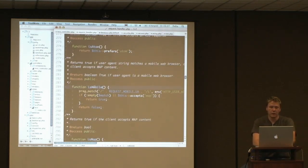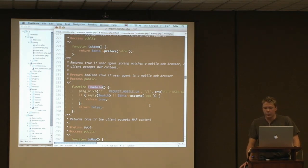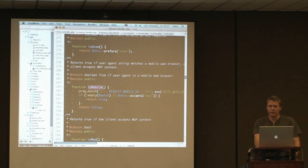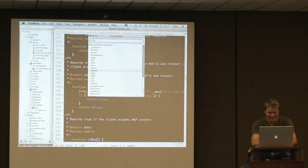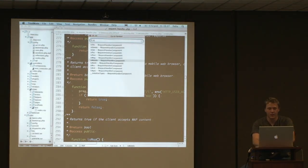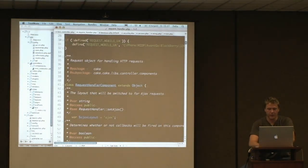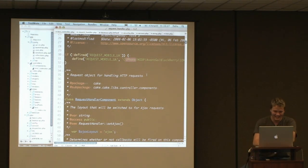isMobile essentially runs a regex checking for the most common mobile devices. There's no check telling you what specific mobile device is coming in, but there is an iPhone check — naturally the iPhone is the first one checked. Some other really useful stuff: isPost, isPut, isGet, and isDelete.